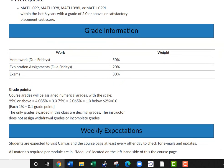The grades are weighted. Homework, which is always due on Fridays, is worth 50%. Exploration assignments, also due on Fridays, are worth 20%, and exams are worth 30%. So even though each gets points, they're weighted differently in your overall grade. Remember, the due date is not the DO date — exploration assignments should be done earlier, before the homework, so you get a good idea of what the material is actually about.